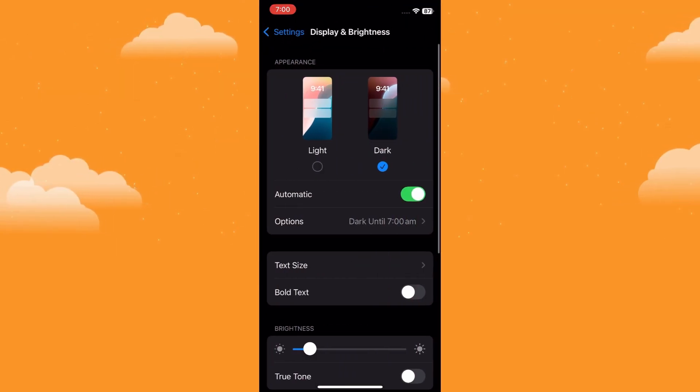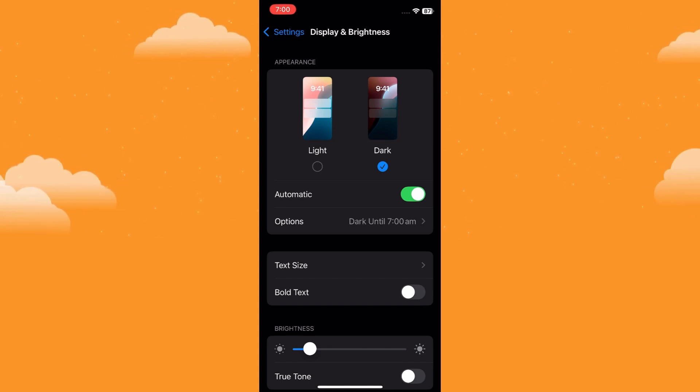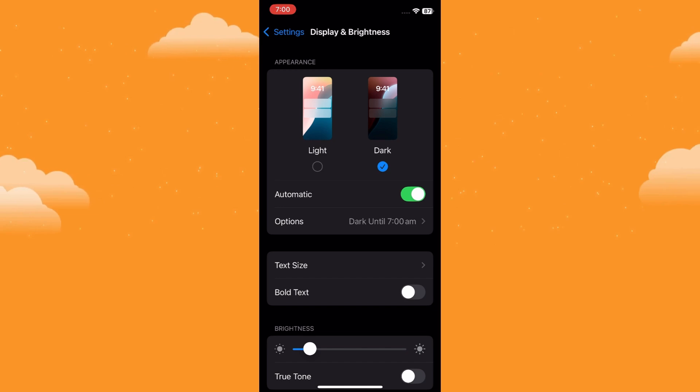This section controls how your screen looks, including brightness, text size, and in this case, the display resolution.